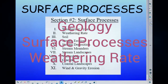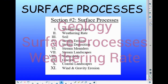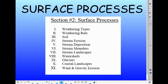Moving on now to weathering rate — how fast does something weather? This is Roman numeral two under section two, surface processes, in our geology notes on page 29 of the green notebook. We're going to be focusing on weathering rate, which is how fast rock can be broken apart. There are three factors that affect the weathering rate.